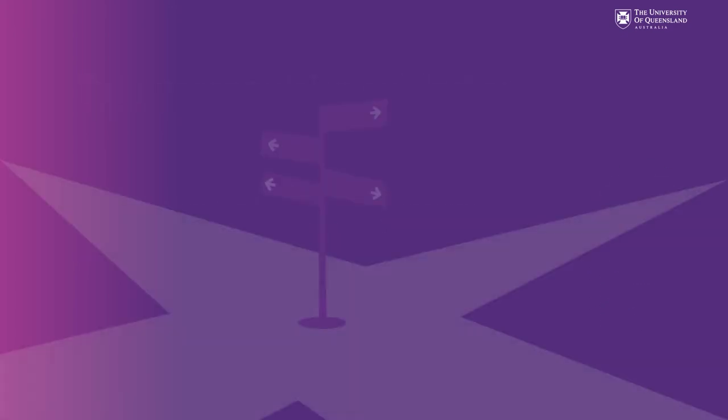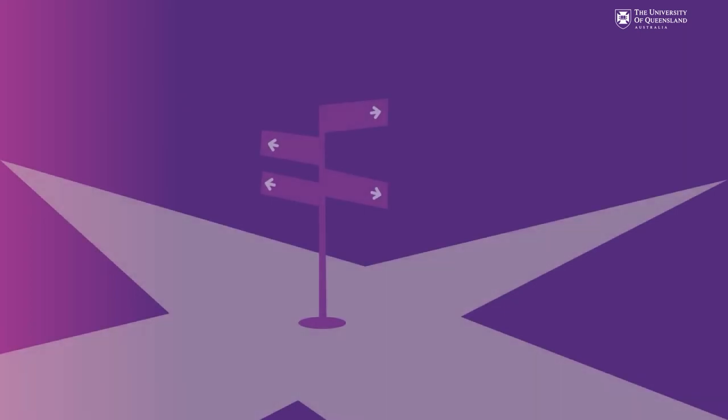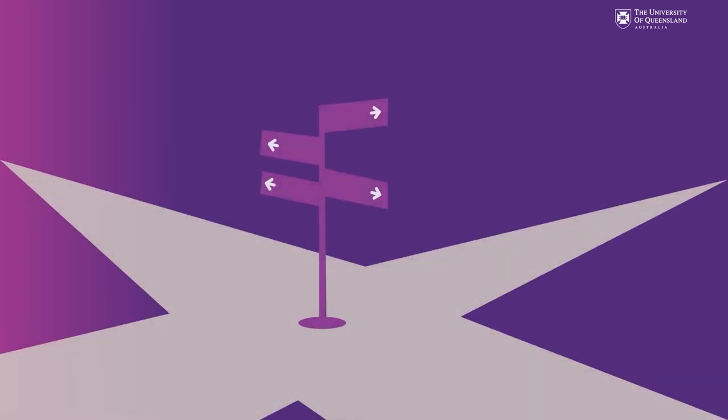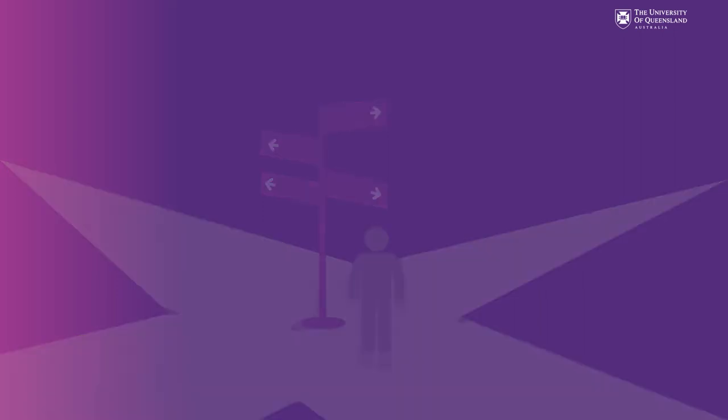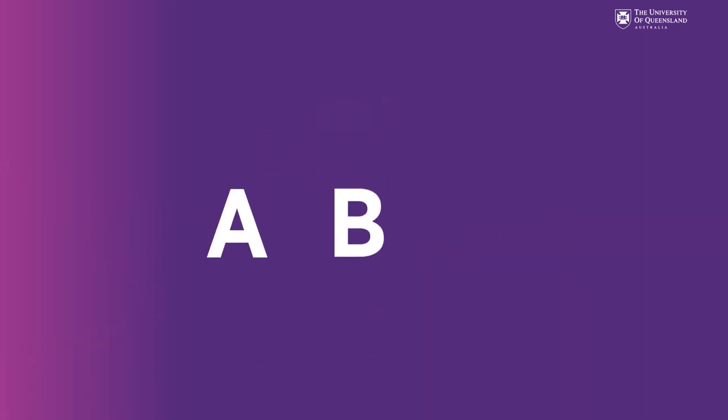There are many different degrees you can choose from but to make your decision easier we've grouped some of these degrees into three different pathways. Pathways A, B and C.